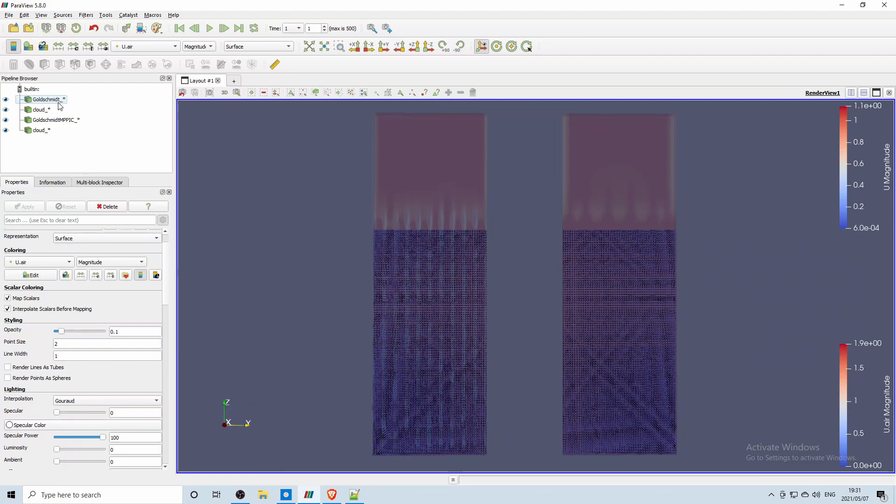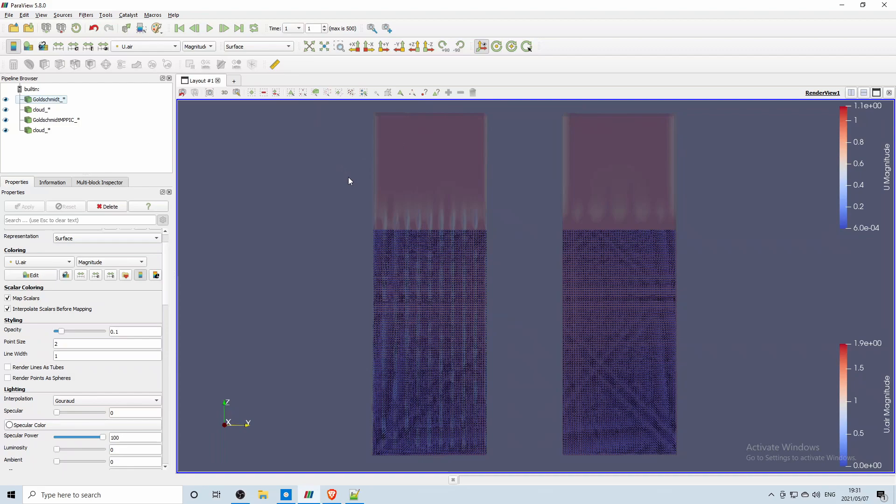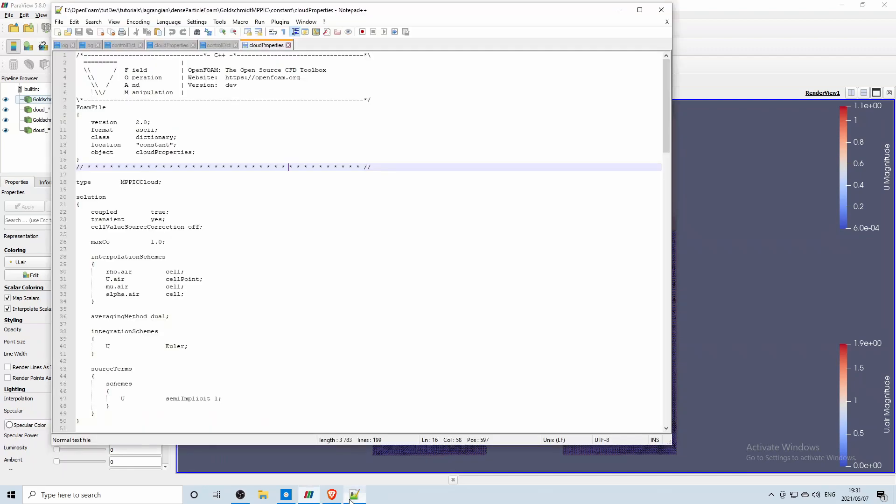So one is the colliding cloud which is this one on the left and then the MPPIC model which is here on the right. I will play the time steps in a second. I just wanted to go through some of the files.